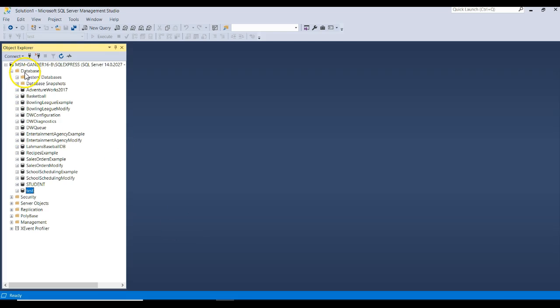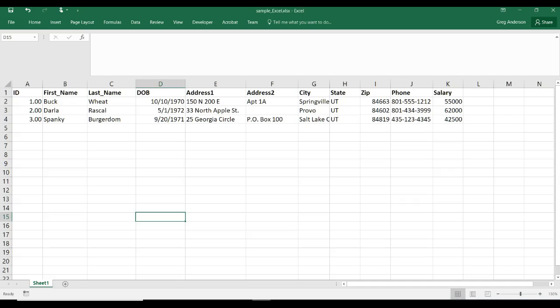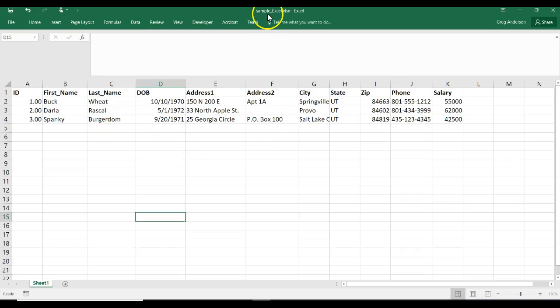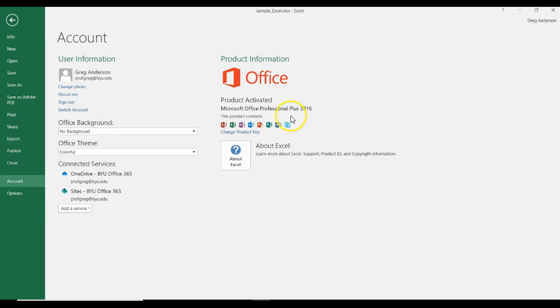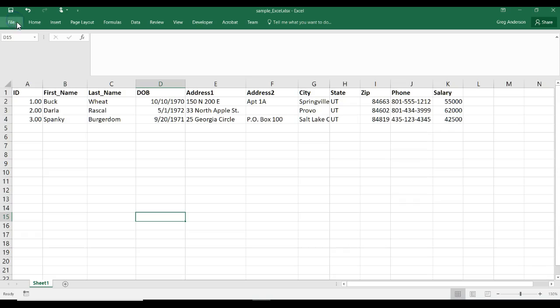And here's all your databases, or all my databases that I'm working with. Here's my Excel spreadsheet. I'll paste this spreadsheet into the course schedule. This is Excel 2016, and I know that by clicking on File, Account, and I can see that it's 16 Office.